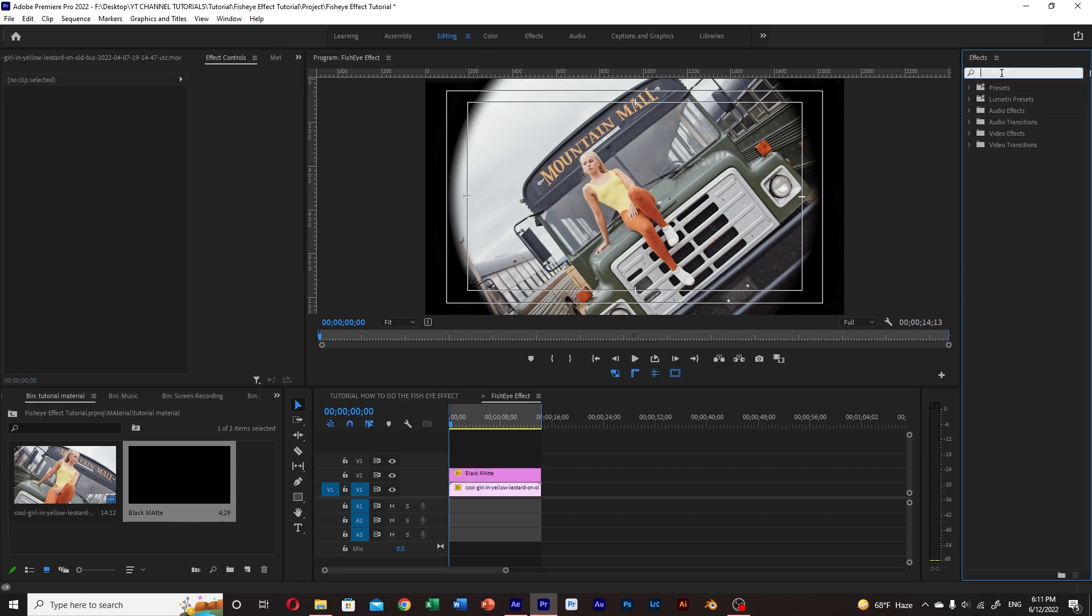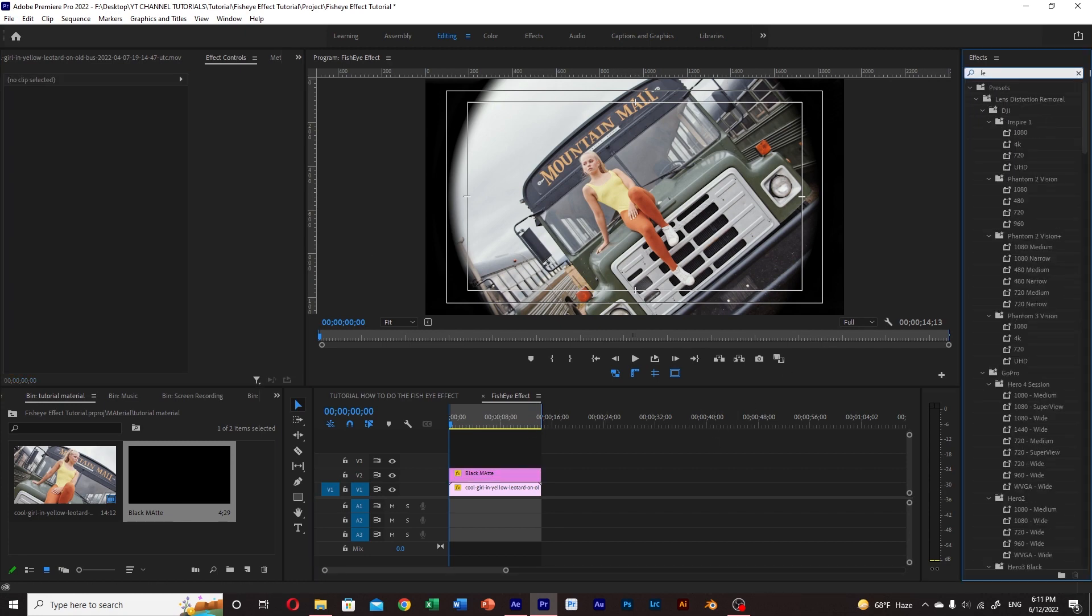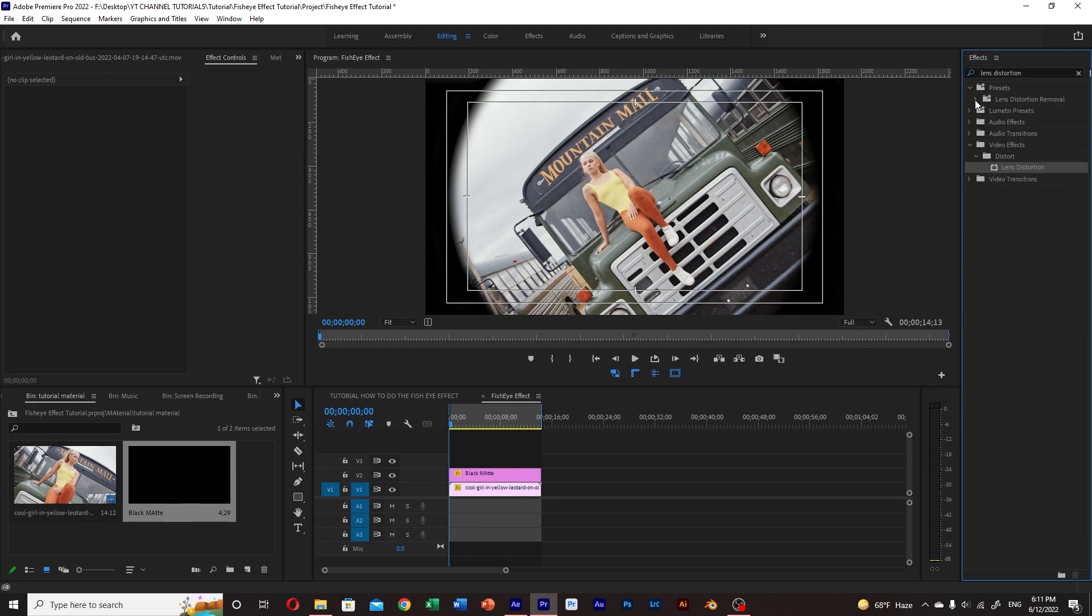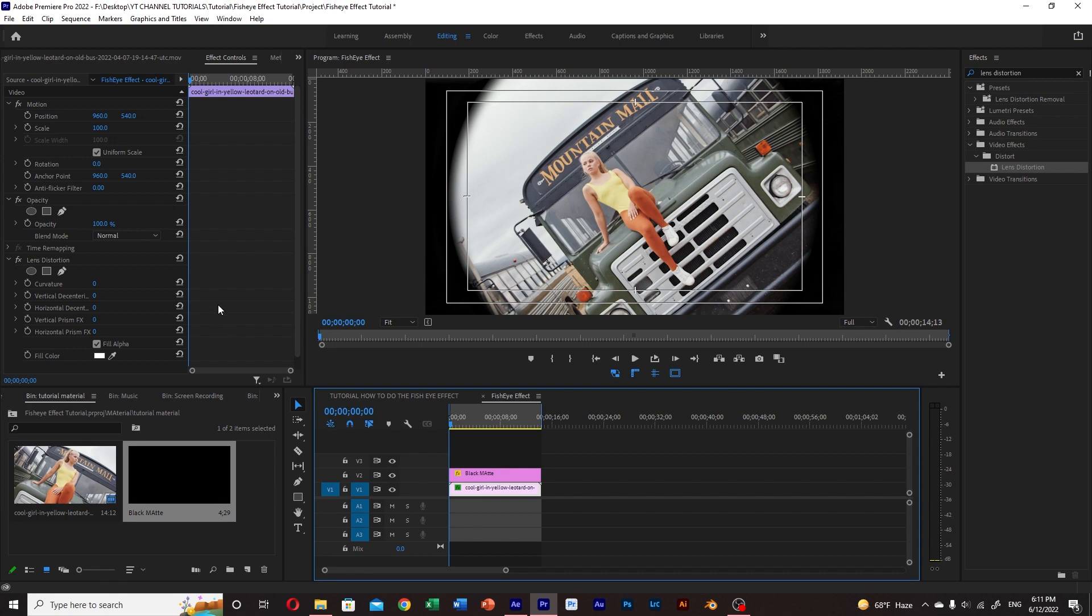Next we go to effects and type lens distortion. There is going to be a huge amount of effects, but those are not what we are looking for, so we just close this folder and then we head toward the distort folder and select the lens distort effect and drag it into our footage.